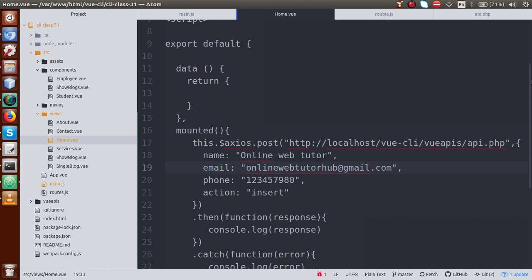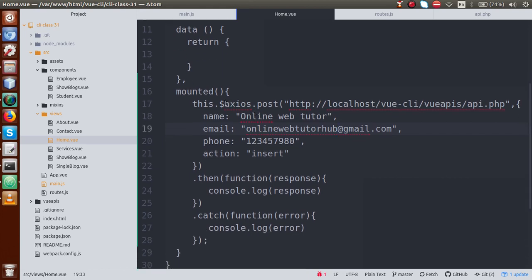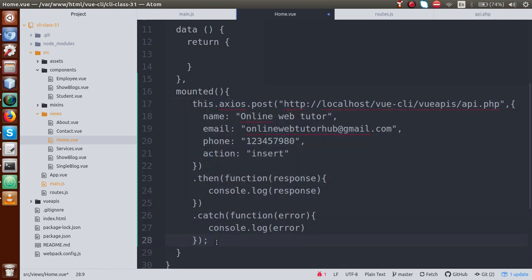Either we can use this.$axios or this.axios. In this video session, we hit the API directly inside the mounted method. In our upcoming videos, we will make a form, and with the help of that form we will get all the data and by using this API request we will insert all the form data inside our database table. If you have any doubt about the insert operation using axios and core PHP APIs, please feel free to comment in the comment box. We will reply as soon as possible. Thank you for watching, have a great day.